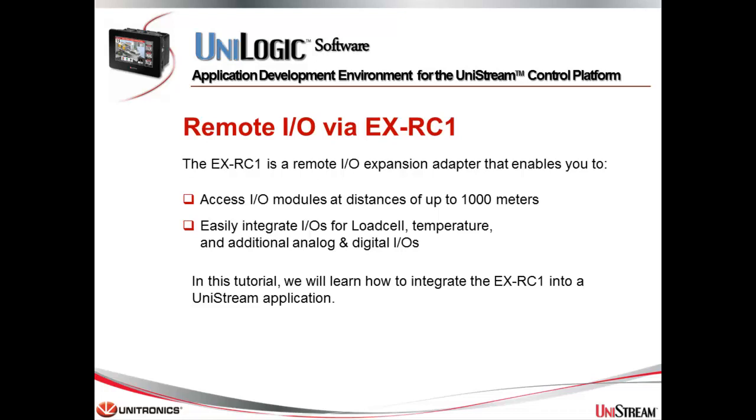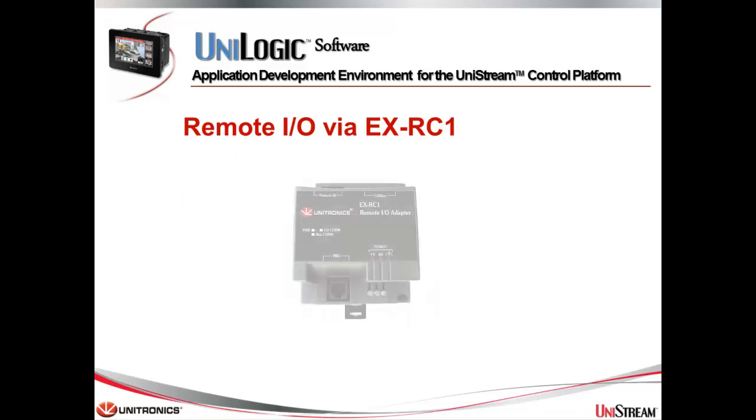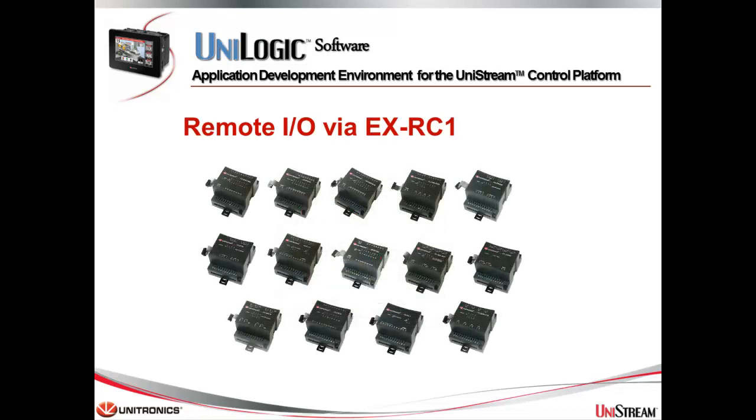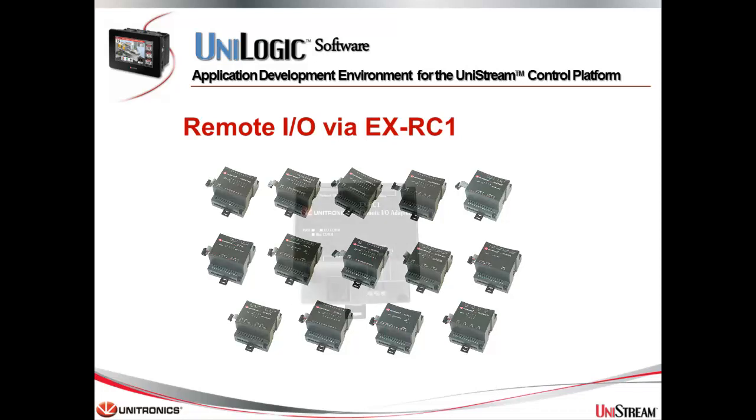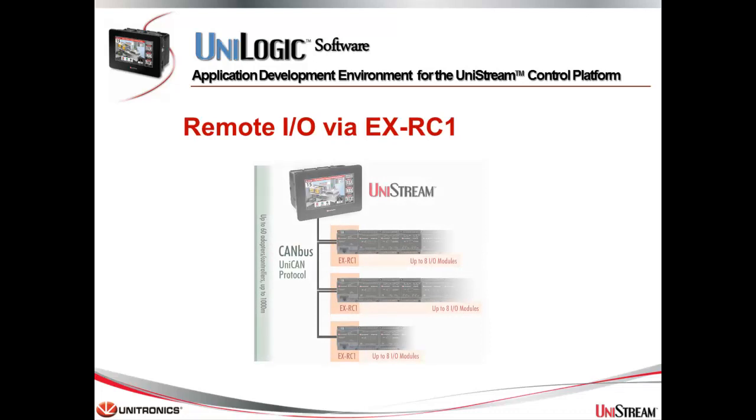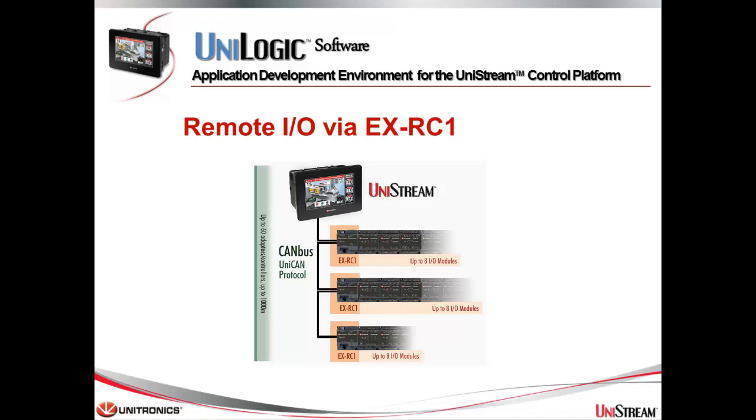The Unistream control platform product line is not yet complete. However, Unitronics' existing EXRC1 remote I/O adapter and existing range of I/O modules offer the full range of I/O features required by control applications. The EXRC1 adapter enables you to distribute I/O expansion modules throughout your system. The adapter communicates with Unistream devices over Canvas via Unicam, Unitronics' proprietary Canvas protocol. Each adapter may be connected to up to eight I/O expansion modules.